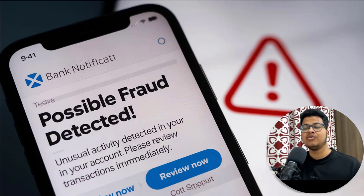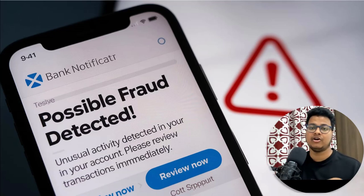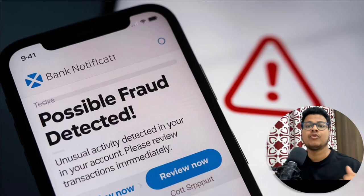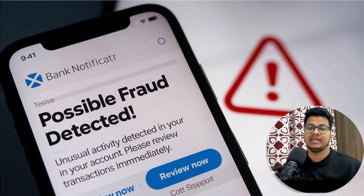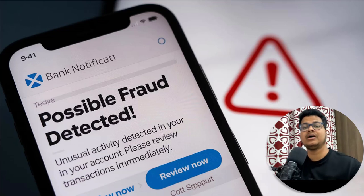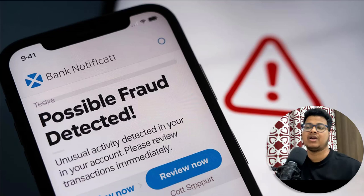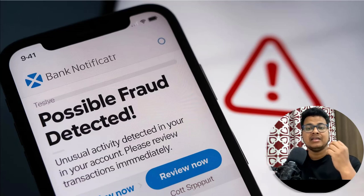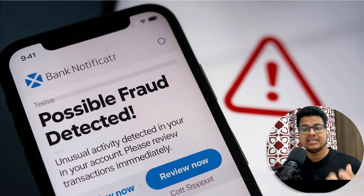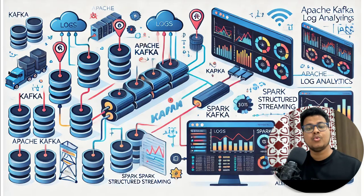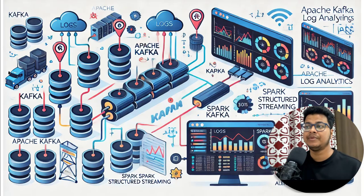Some use cases: suppose you are changing your address frequently every day — that's not usual activity for your account, so the bank would be able to identify that. Similarly, suppose within an hour you did 20 transactions to 20 different accounts — that's an unusual activity. The bank wants to identify that and notify the user that there may be fraud.